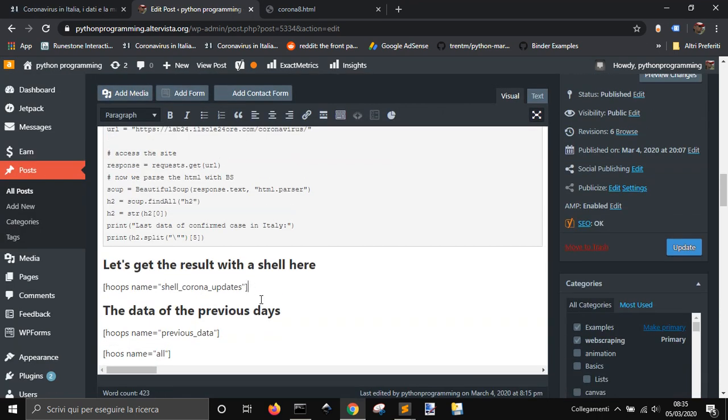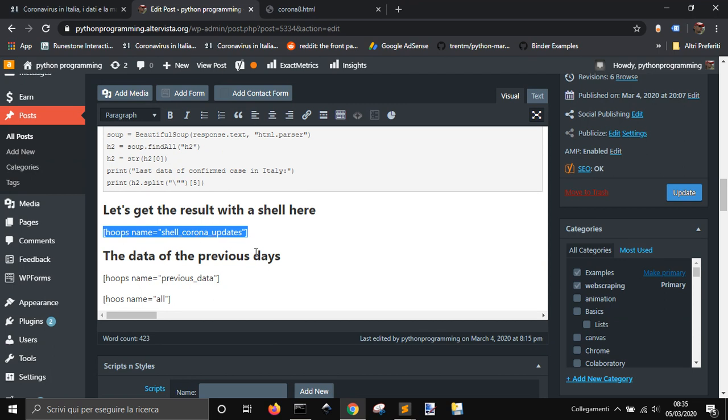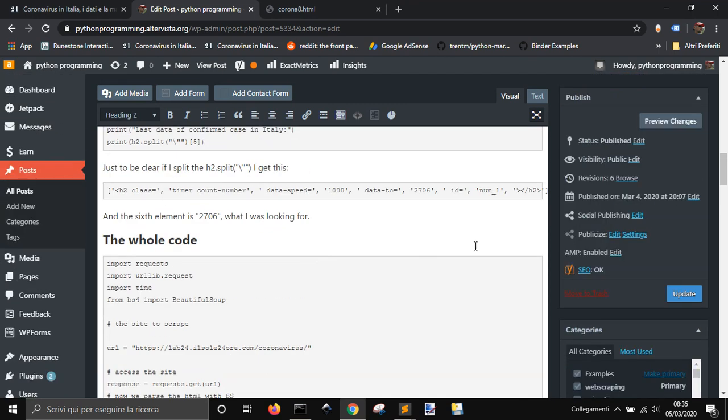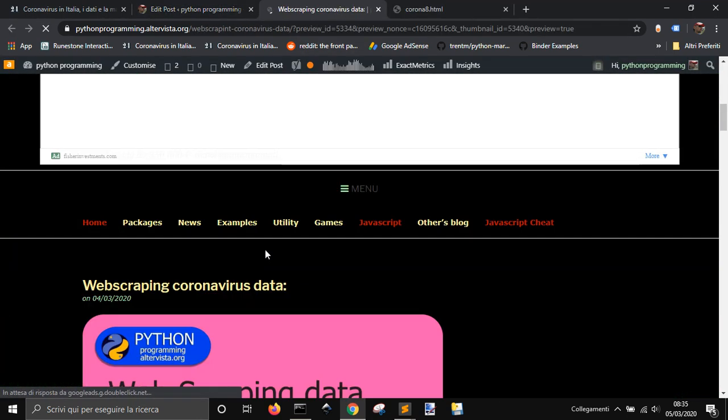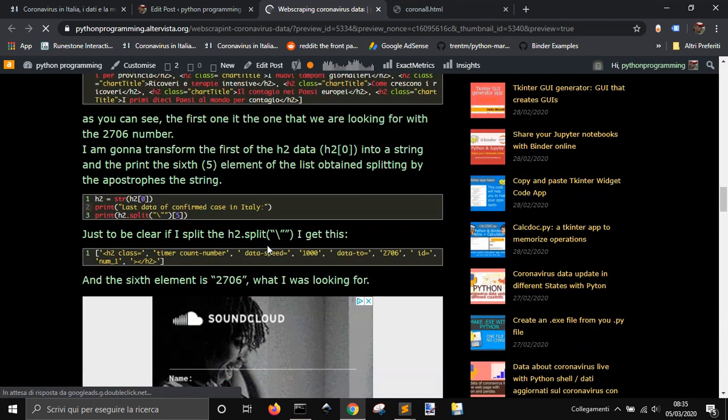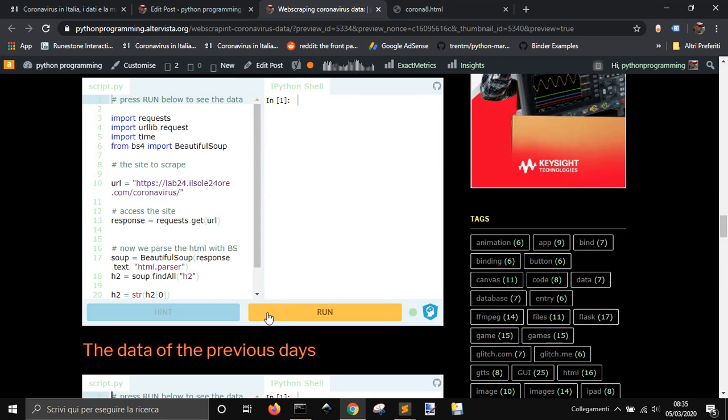Copy and paste it into your page like I did here, and so you can have your page with interactive shell code with Python inside, like this one.